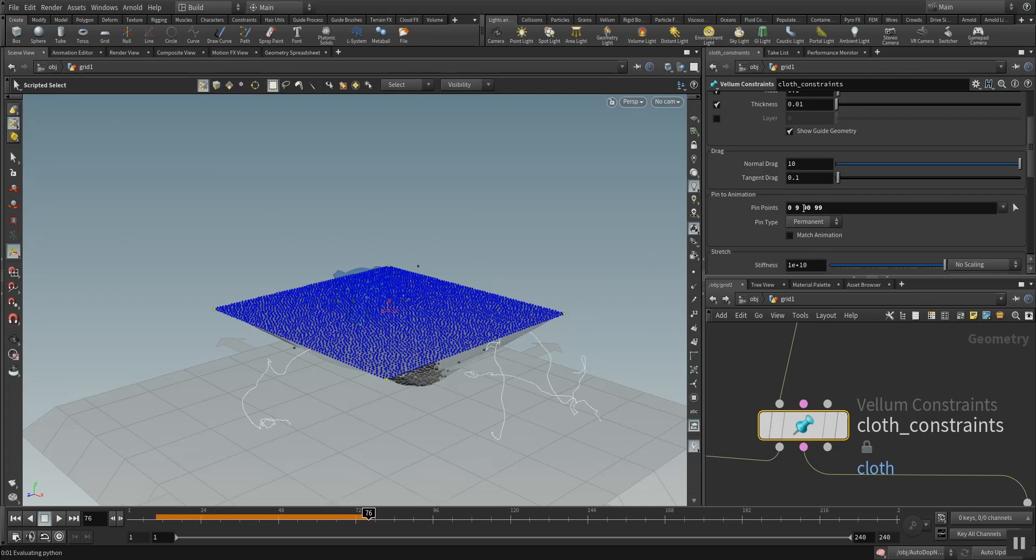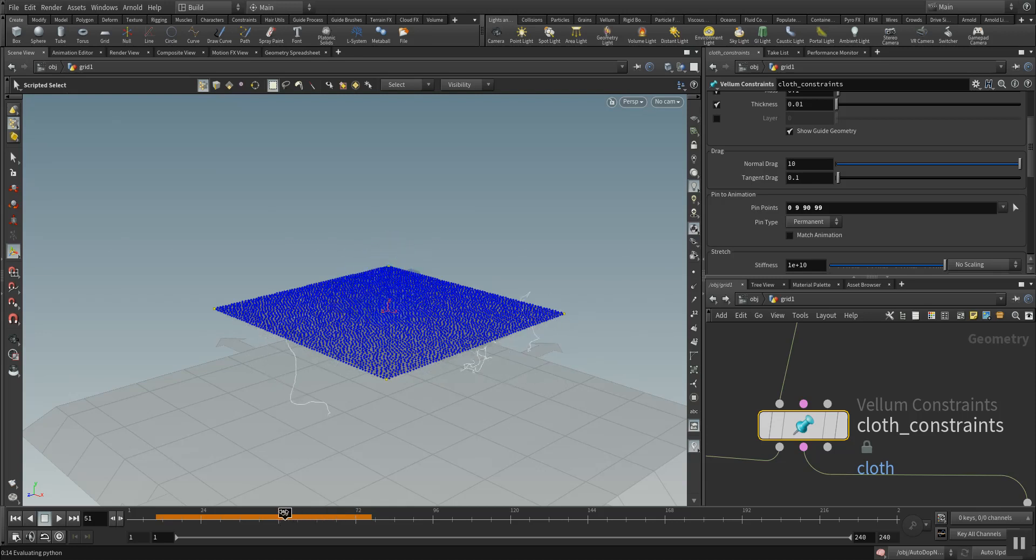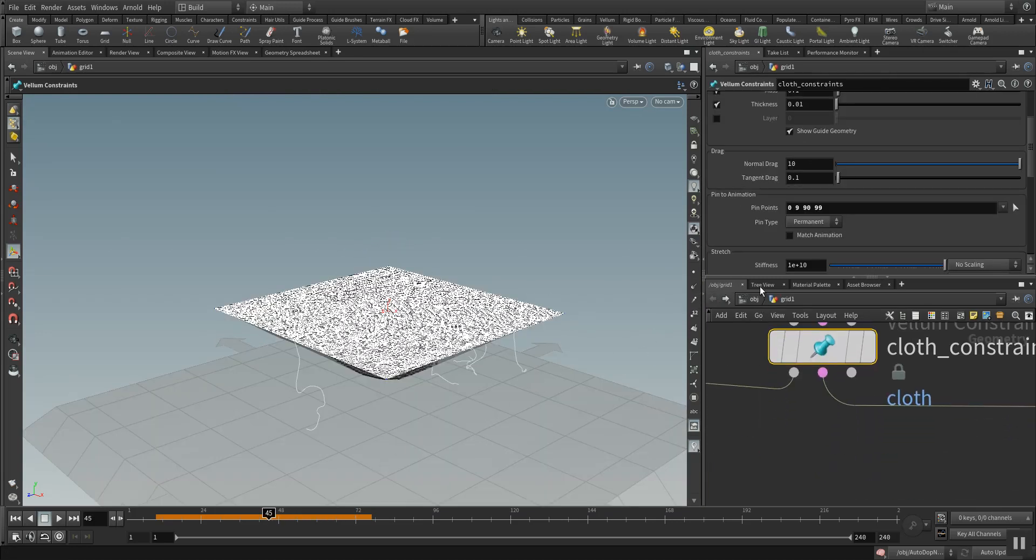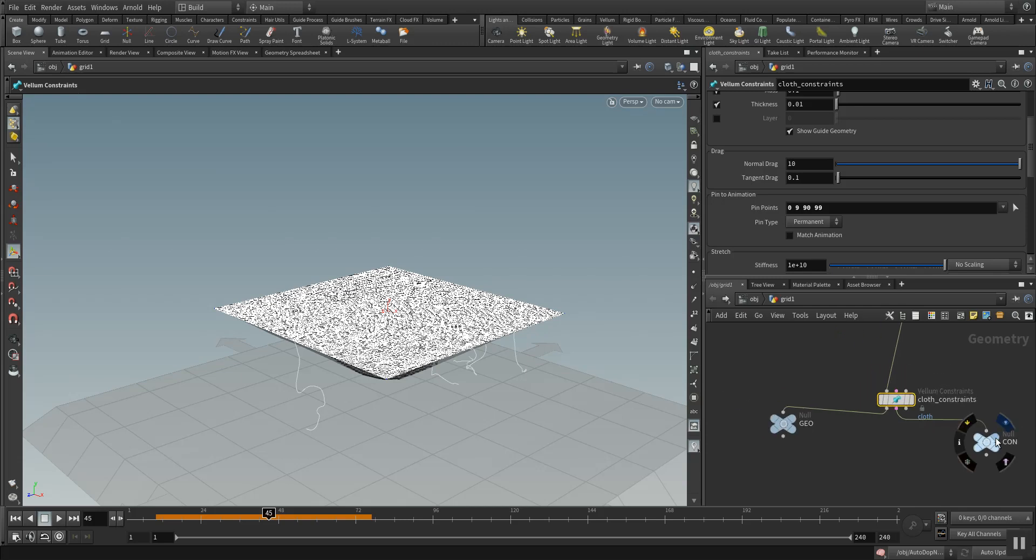You can see the yellow points here. They are making up the pin which are fed here into the pin points. This is what later in the animation makes the grid stop at certain points.